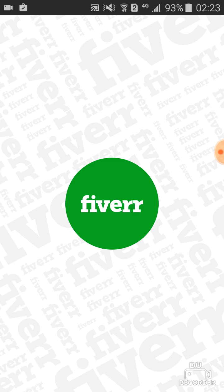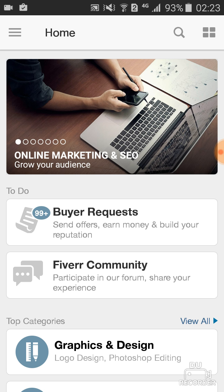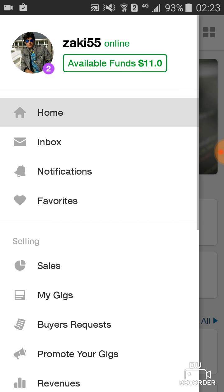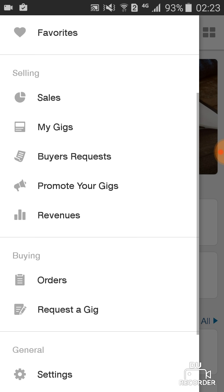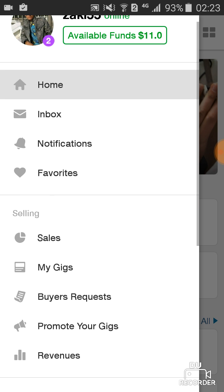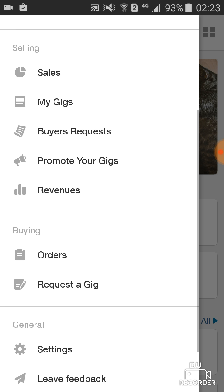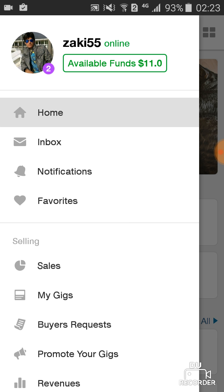You will see my profile. The first thing you will do is look at every heading. You can see Home, Notifications, Favorites, Sales, My Gigs, Buyer Requests, and so on.